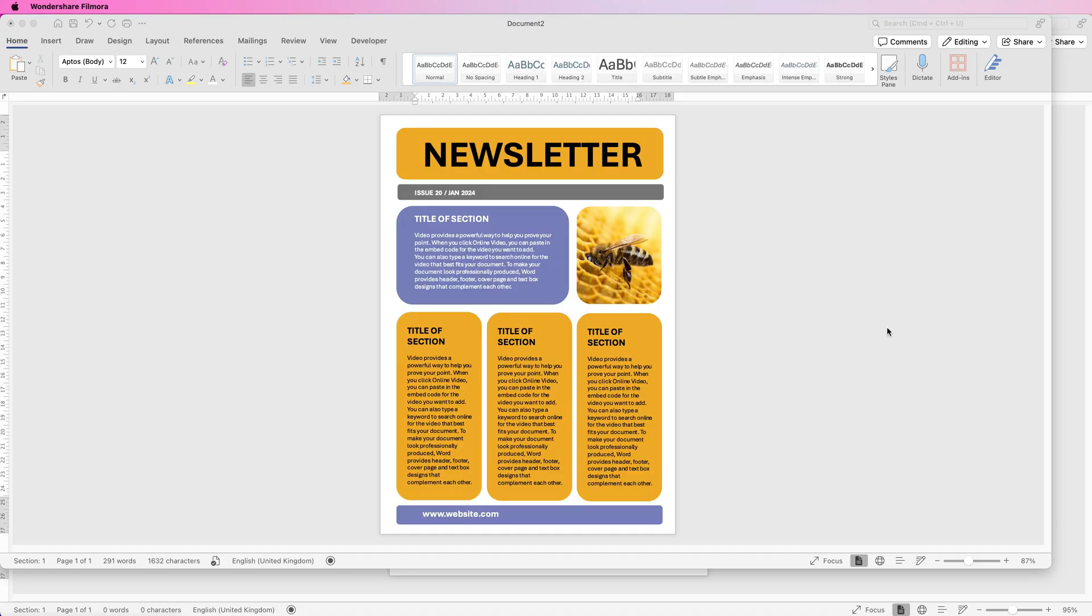Hi and welcome to the channel. Today I'm going to be showing you how to create this really simple and easy newsletter in Word. Most of the time it's quite challenging to create a newsletter with all the different sections, but this technique is really easy to do.